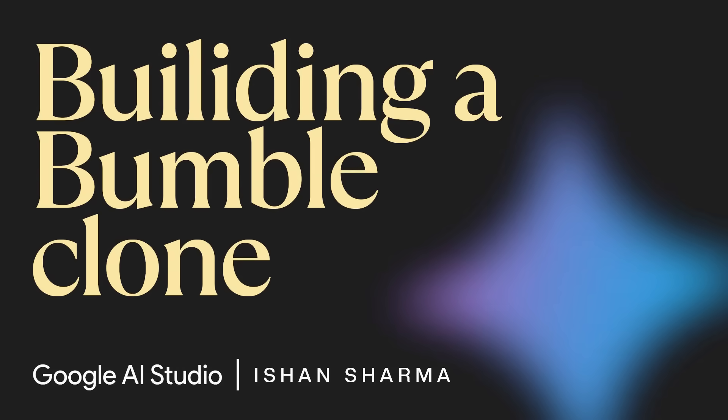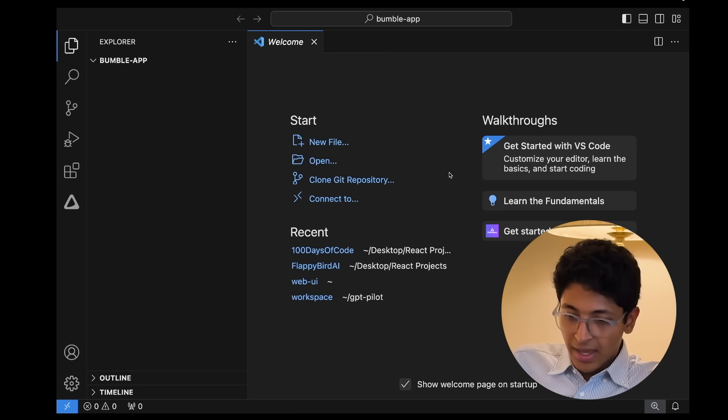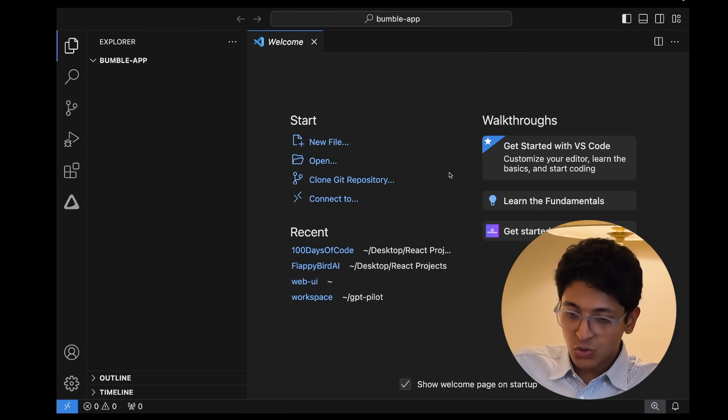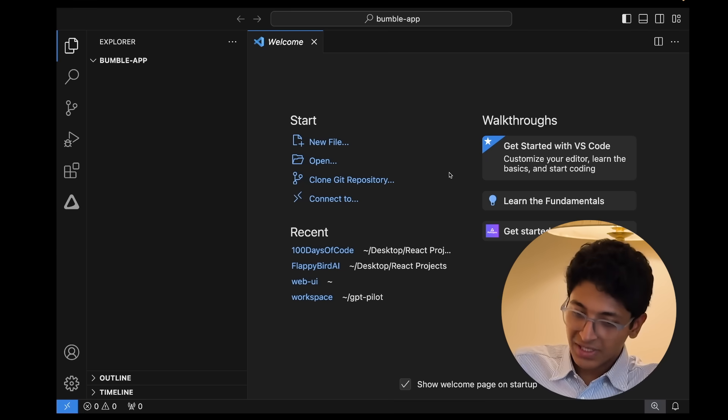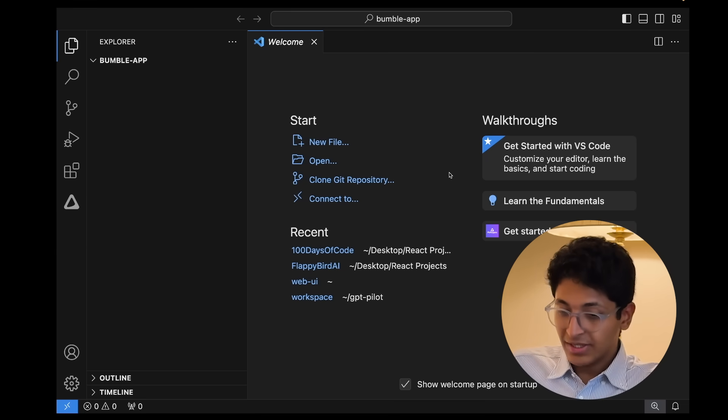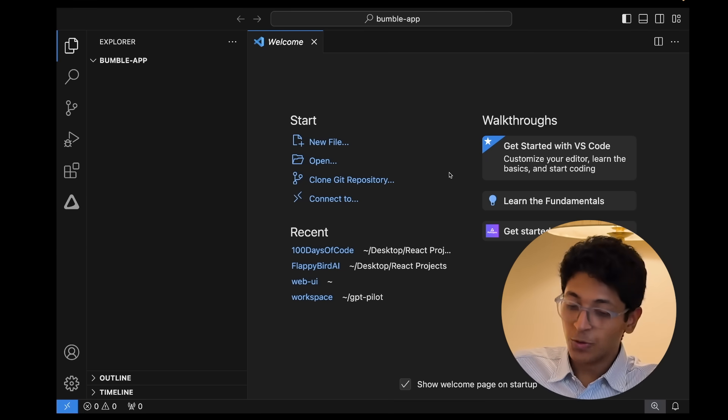Let's say you know nothing about code but you want to create a clone of the Bumble app where you can swipe right, swipe left, and super like as well. You've made a simple folder but you don't know what to do next. You can actually ask Gemini by sharing your screen about how to build this from scratch, and it will guide you through the step-by-step process. I'll share my screen and ask it to do that.